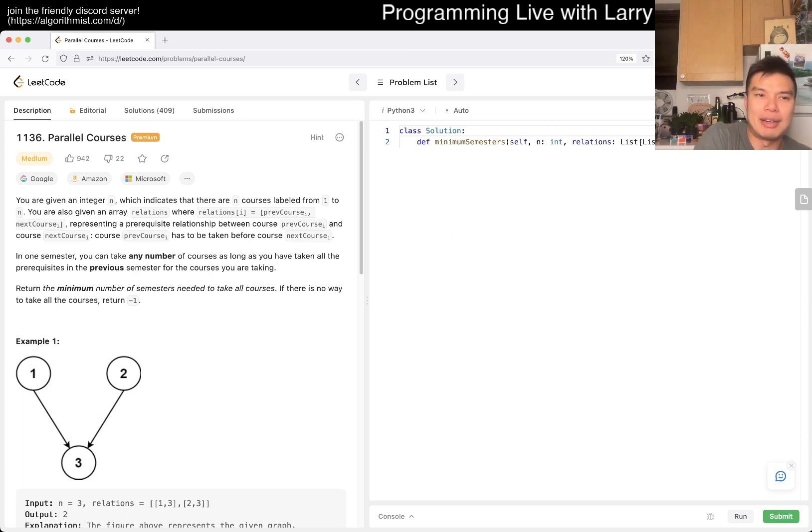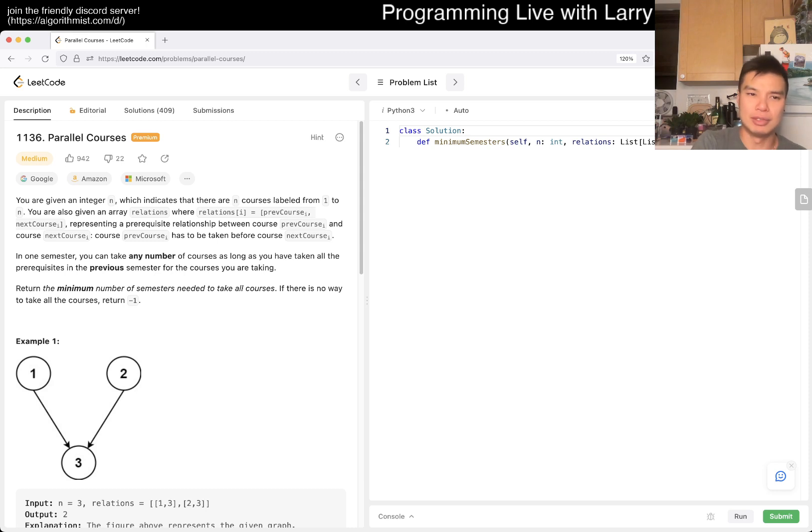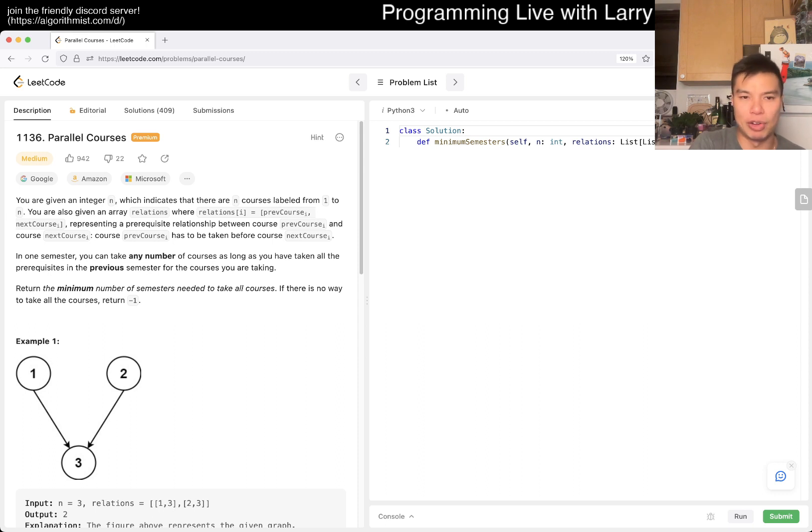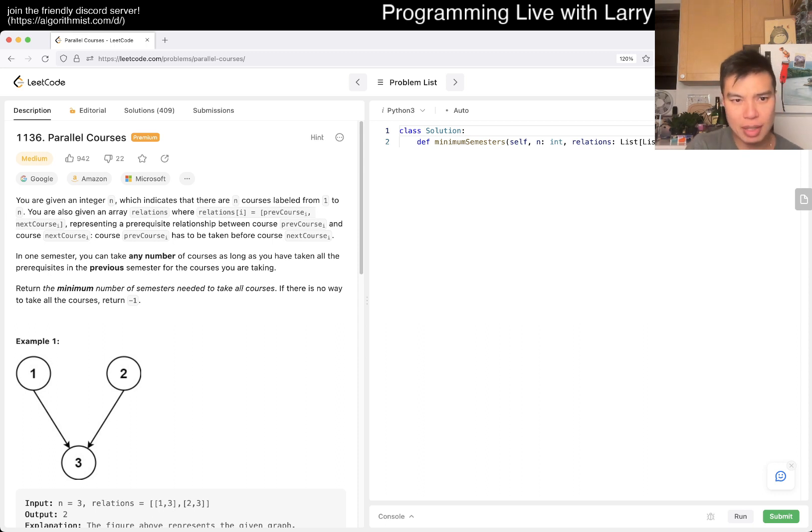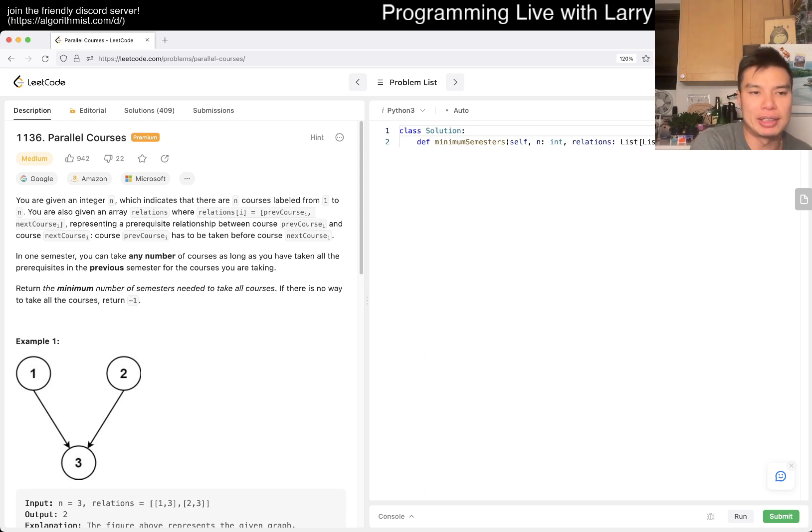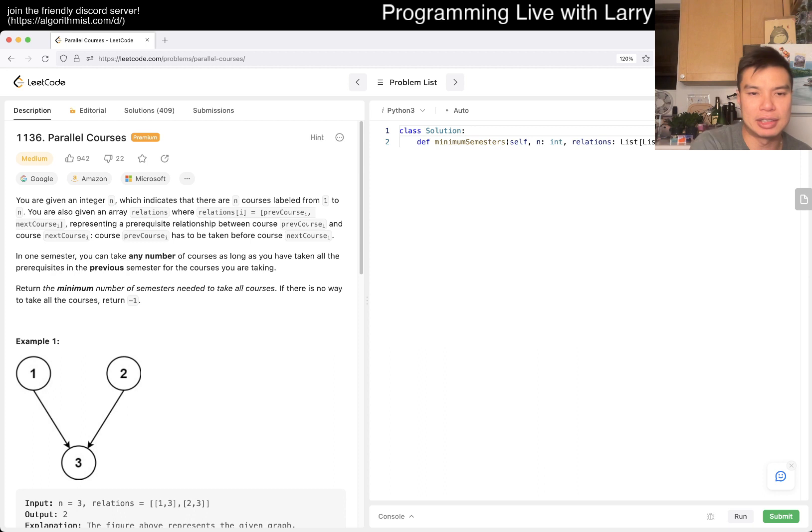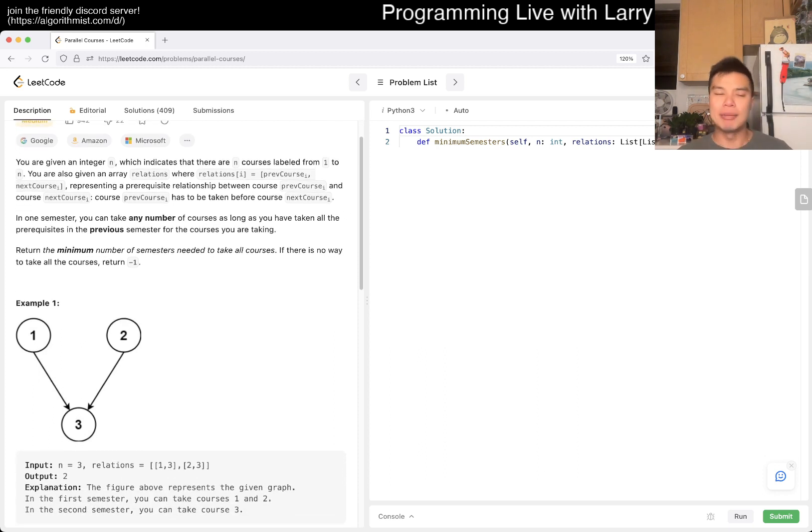Today's problem is the 1136 Parallel Courses, a medium. You are given an integer n which indicates that there are n courses labeled from 1 to n. You're also given an array relations where relations[i] equals previous course, next course represent a prerequisite relationship between two courses. In one semester you can take any number of courses as long as you've taken all the prerequisites in the previous semester. Return the minimum number of semesters needed to take all courses. If there's no way to take all the courses, return negative one.